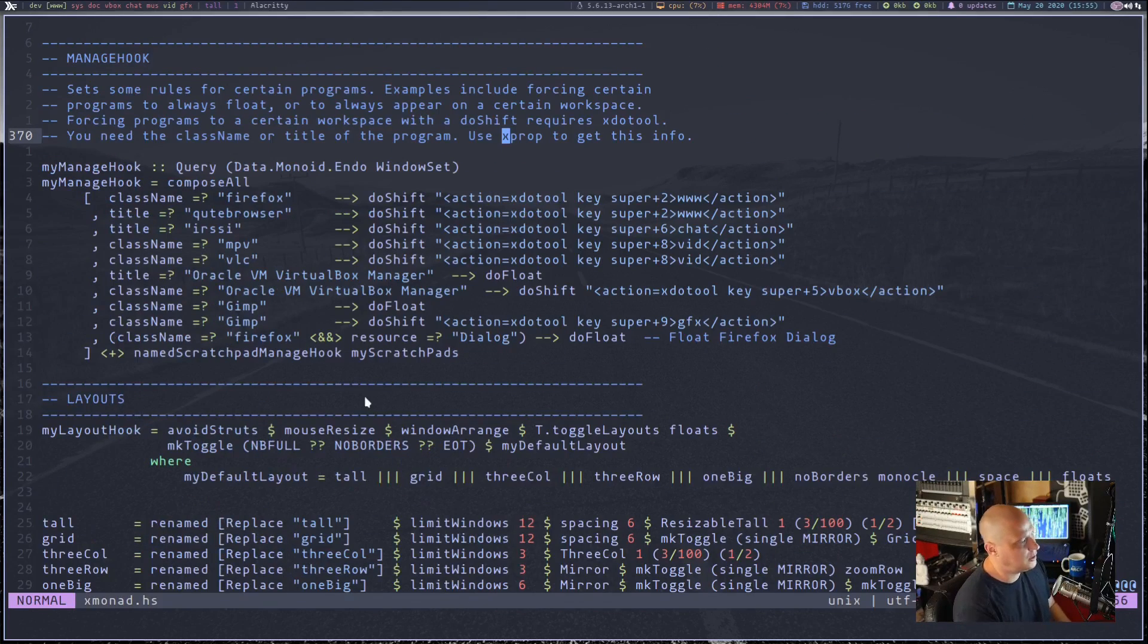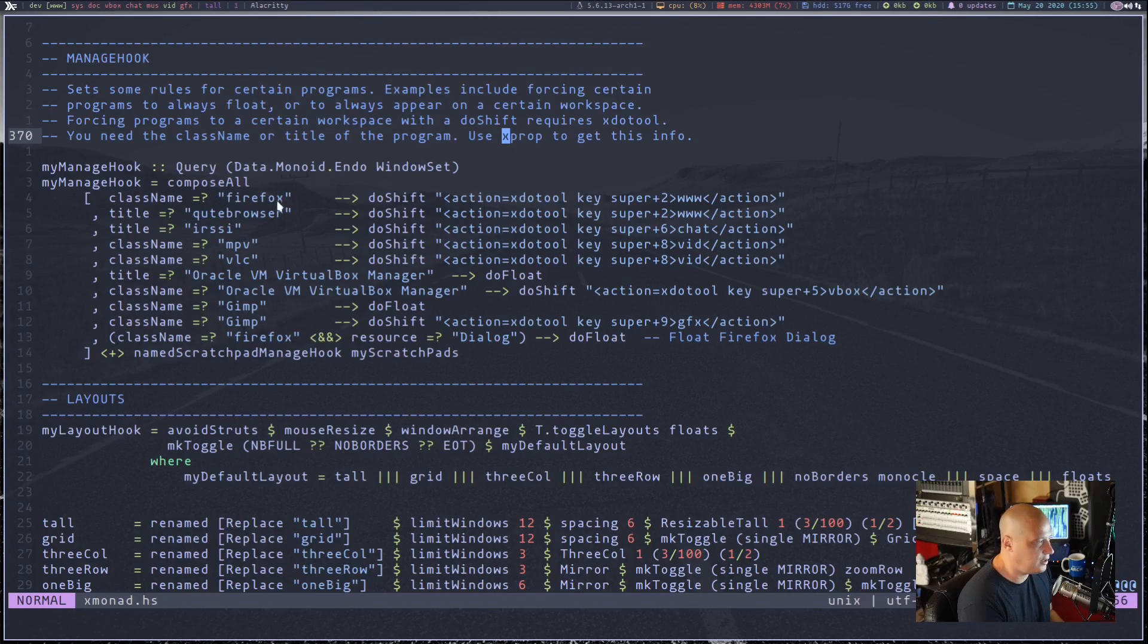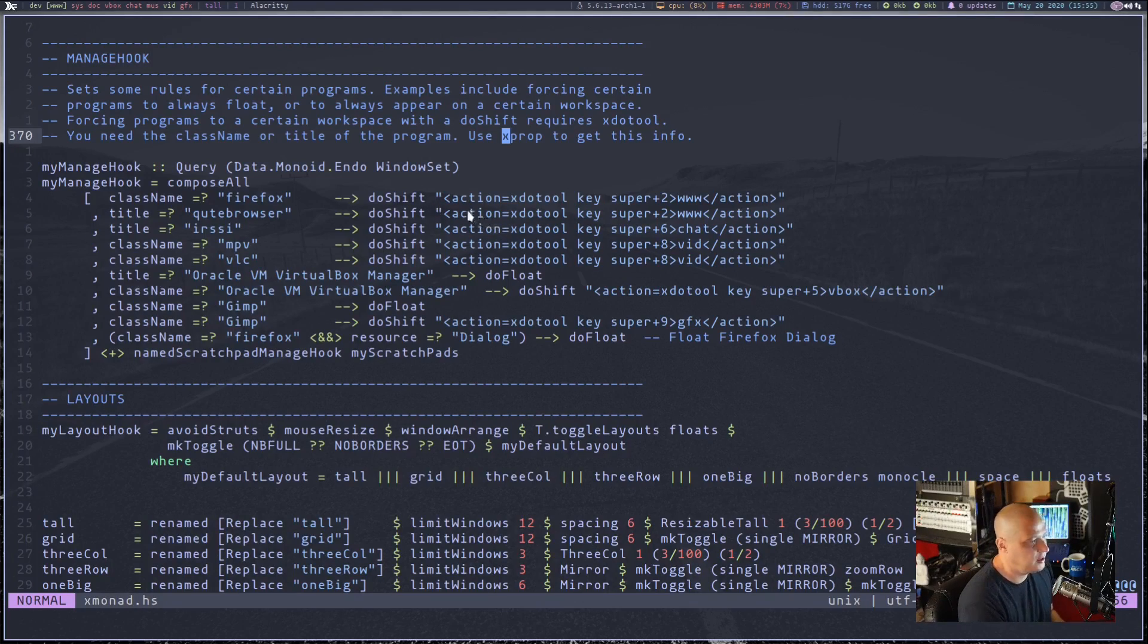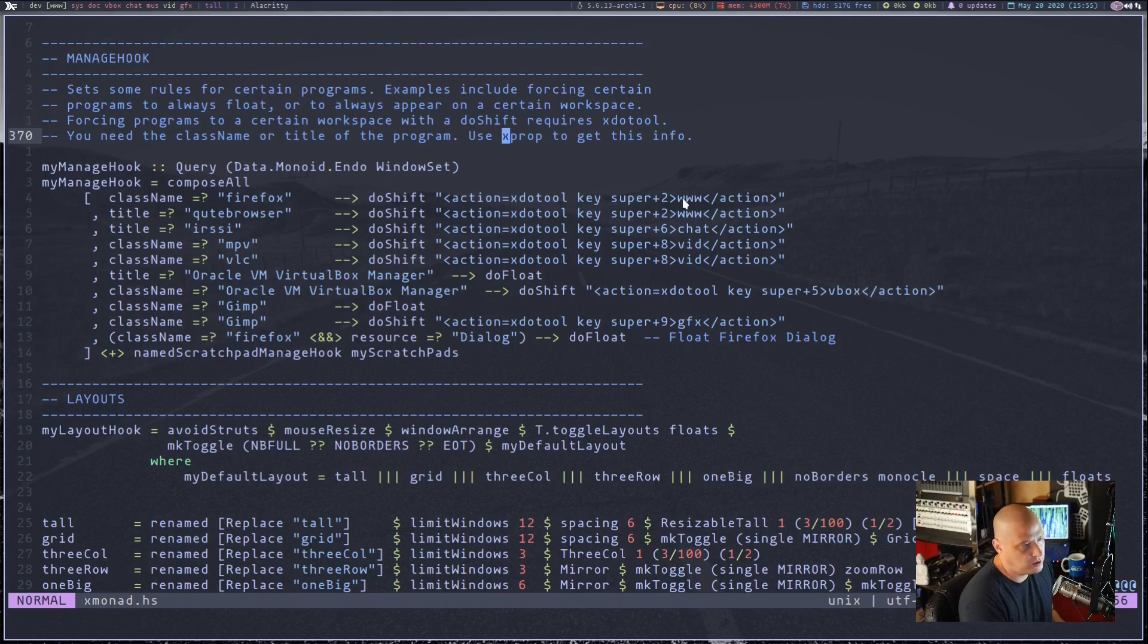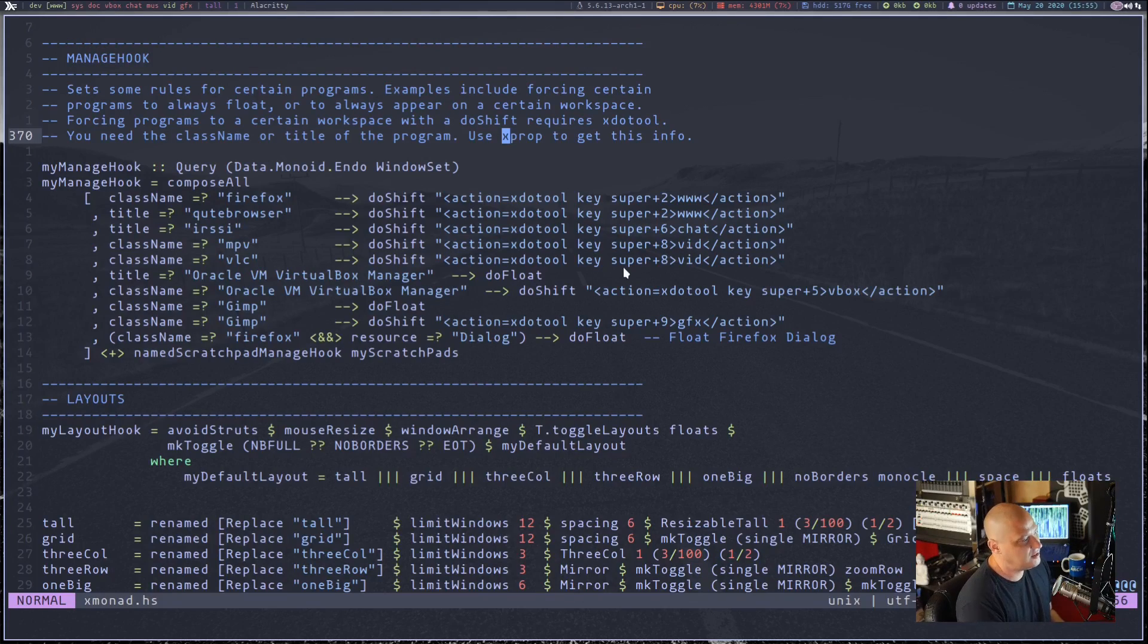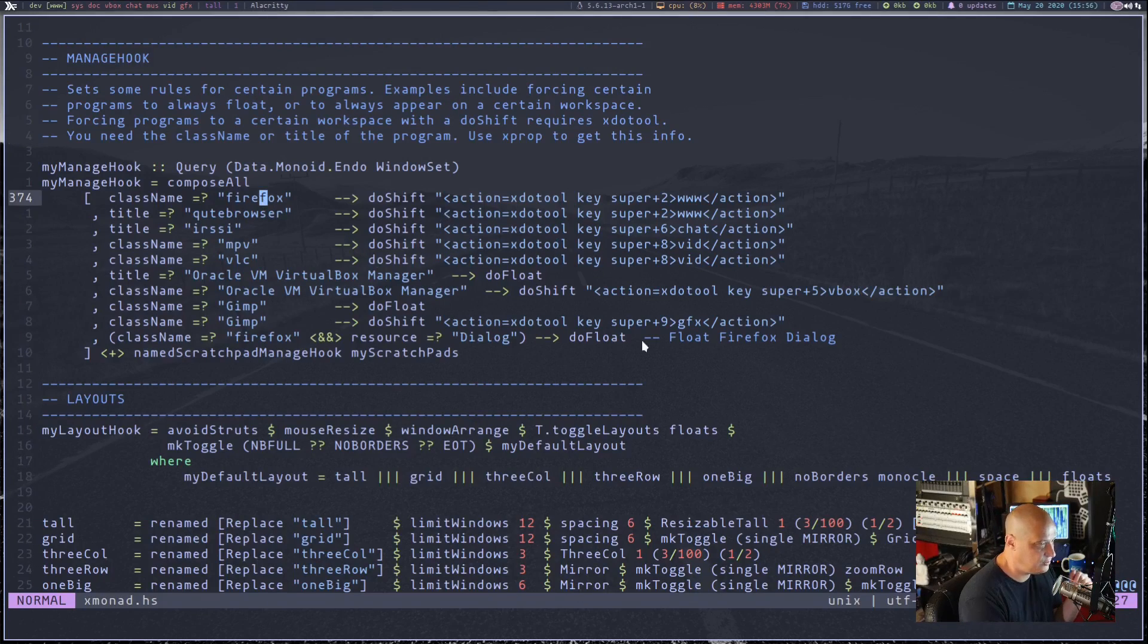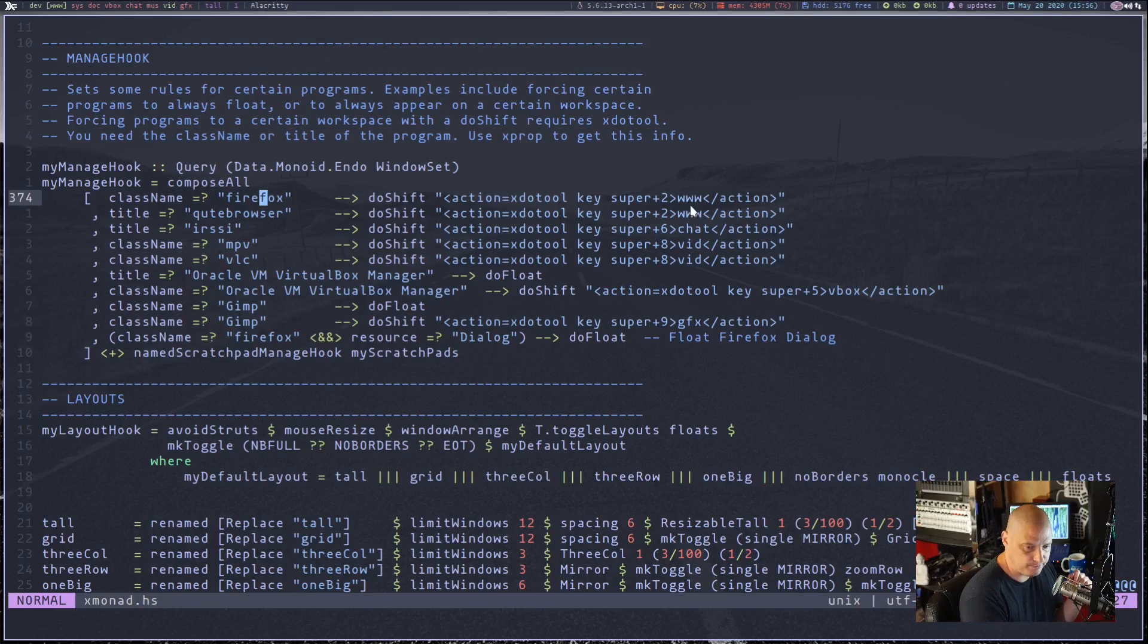You see my mouse cursor turned into this crosshair, meaning any window that I click on, it's going to give me the window information basically right here in the terminal. So I'm going to click on the terminal itself and I get all this information, window state and things like that. But you see somewhere in here, window manager class, you see I get Alacrity. So that's class name and title there. So if I wanted to, I could do a rule here.